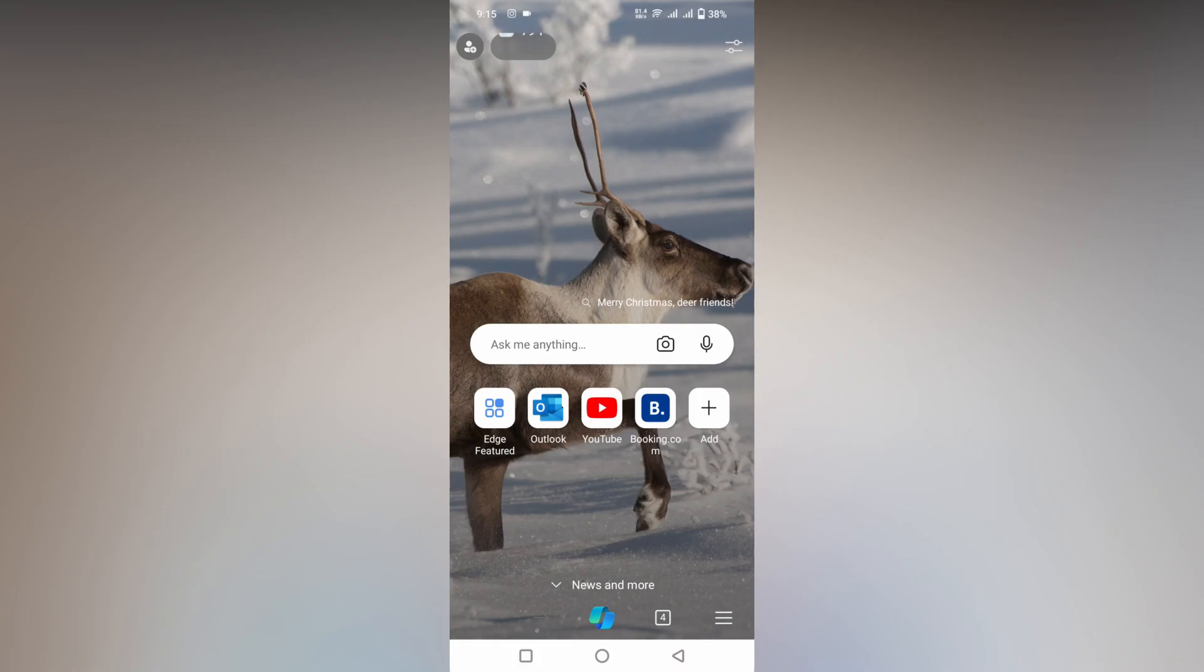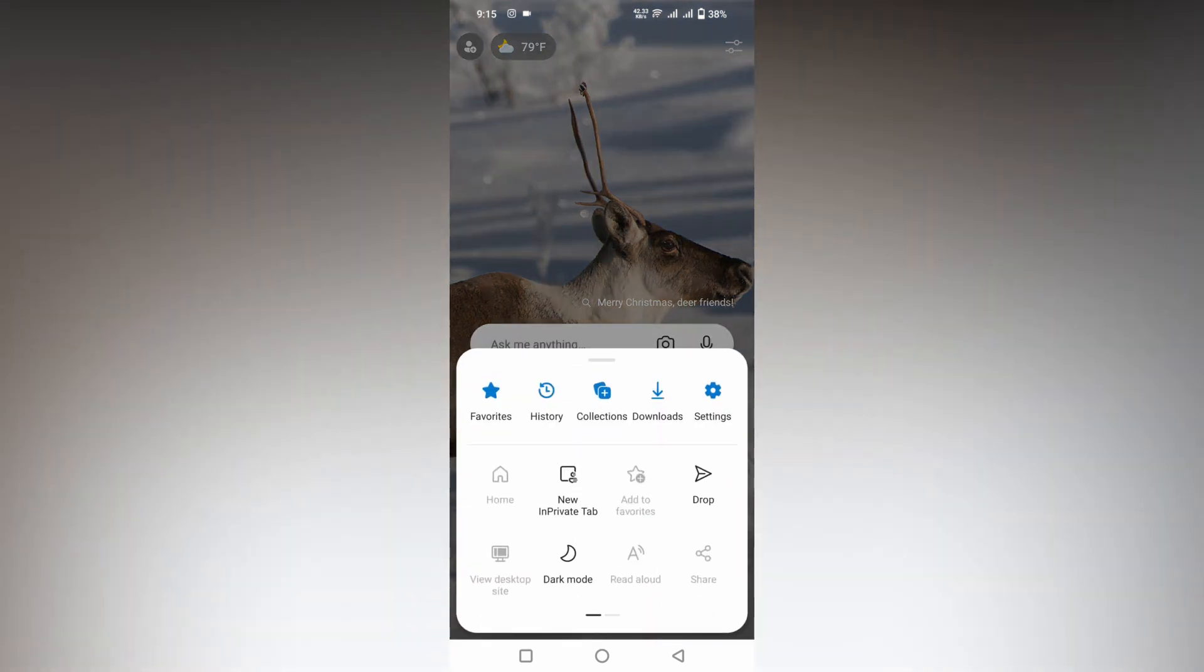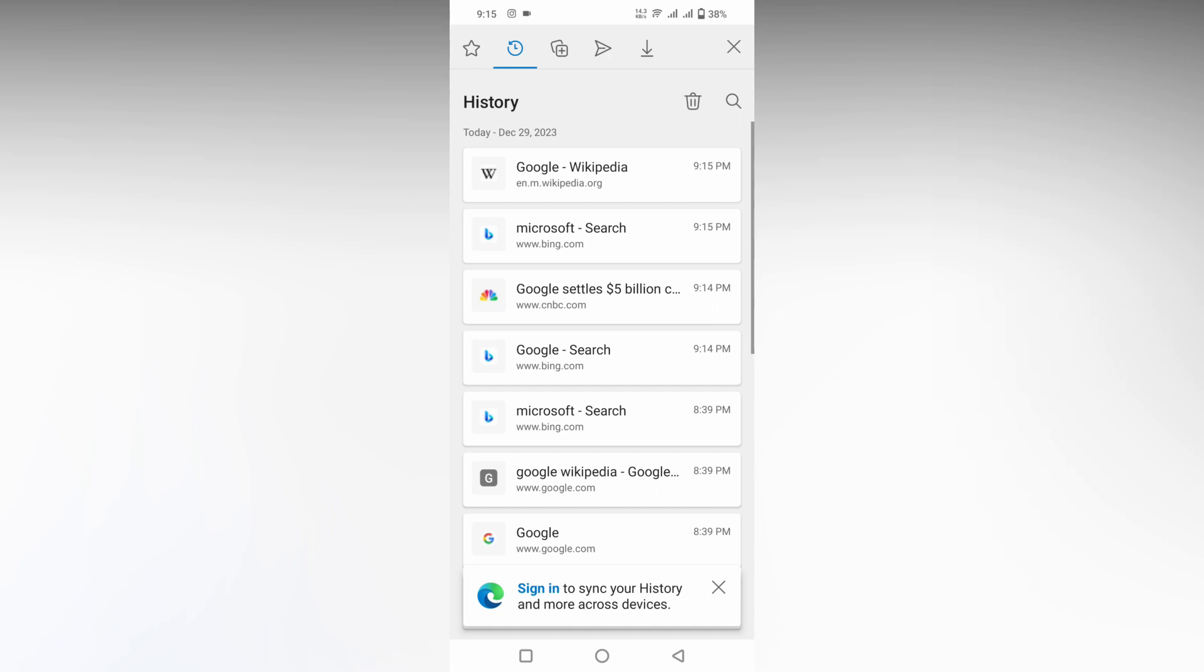If you need to delete those search history items, just click on this three dot option on the bottom section and you will see an option called History. Click on this History option and here you will see all the history organized by date.